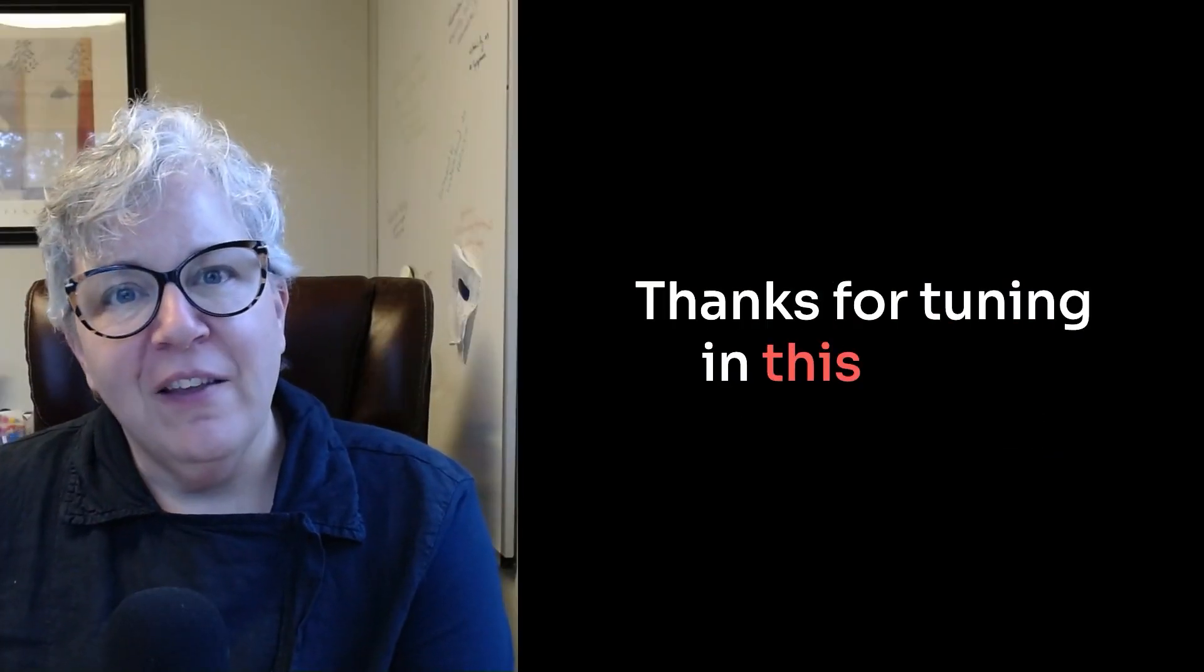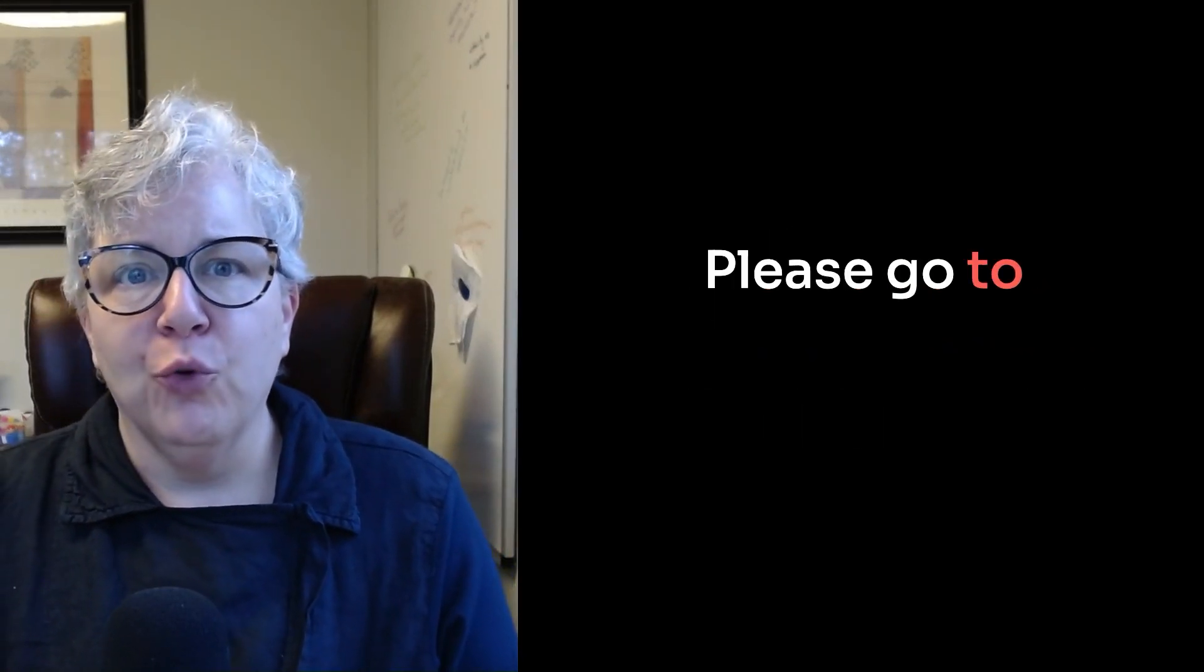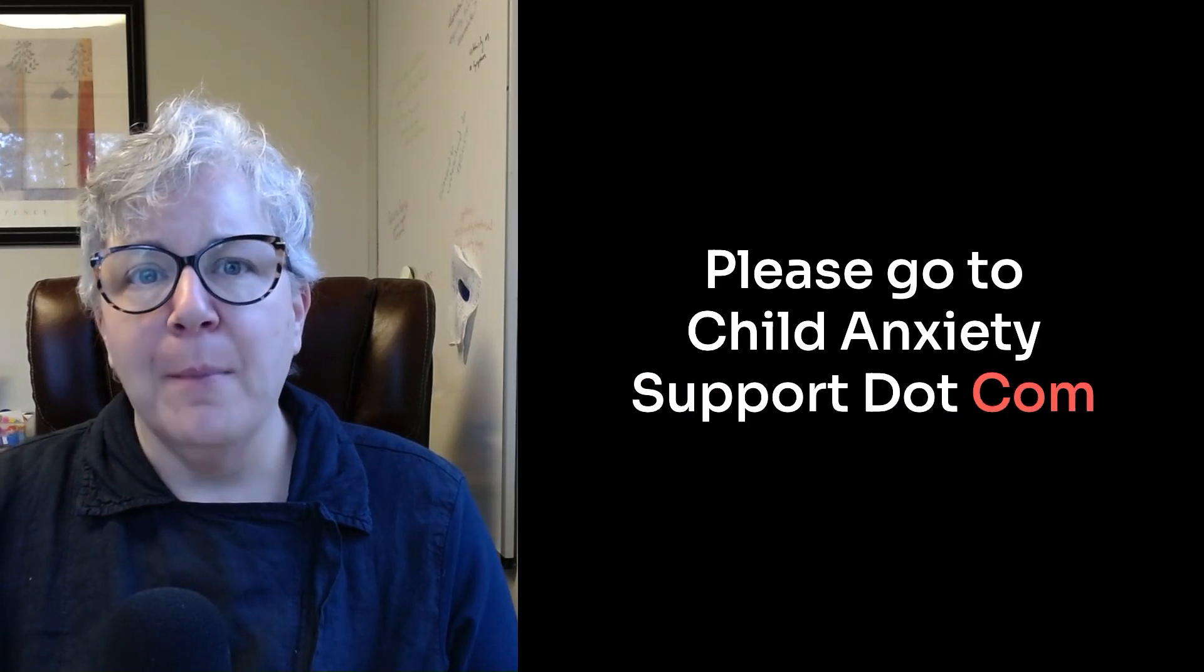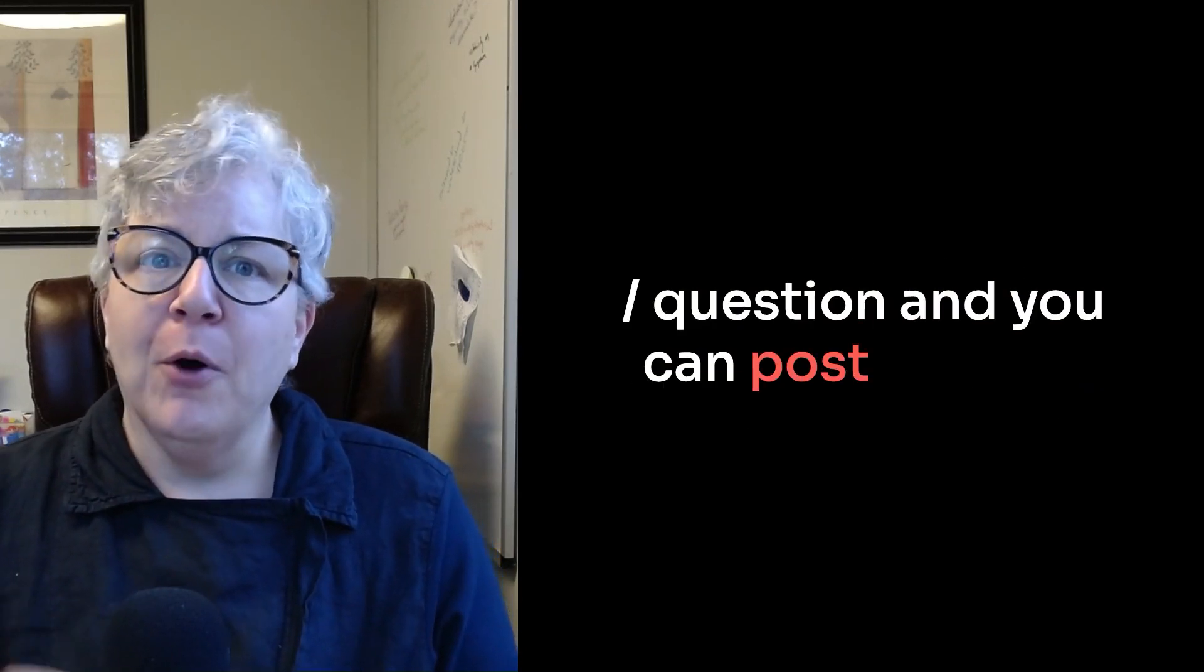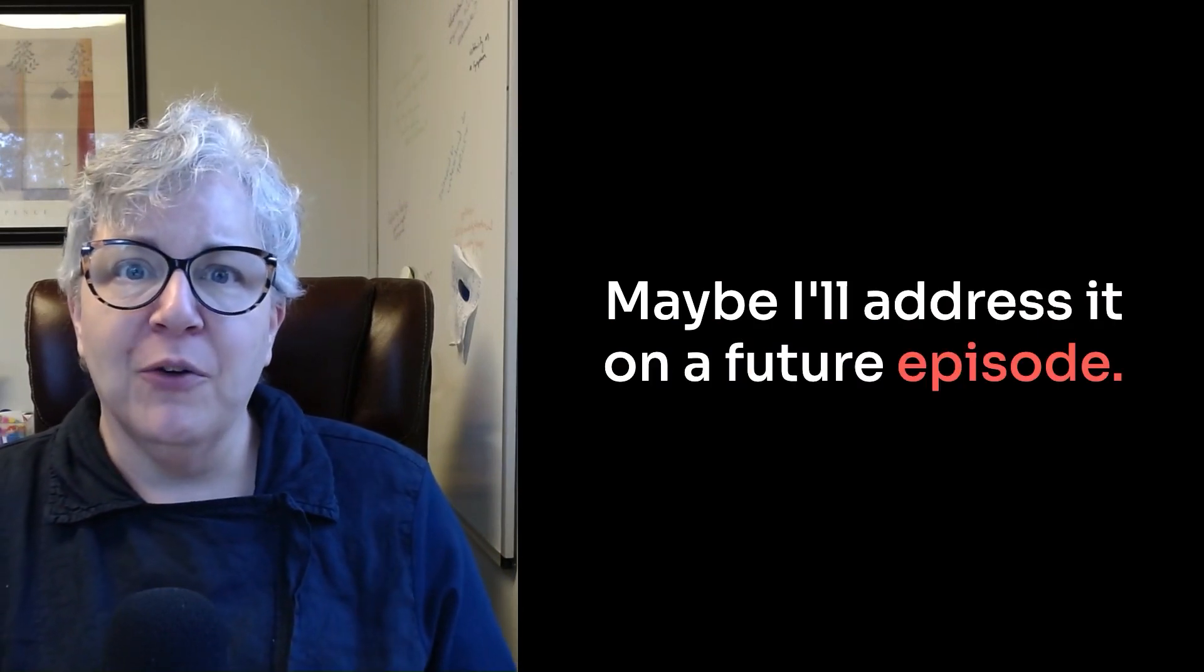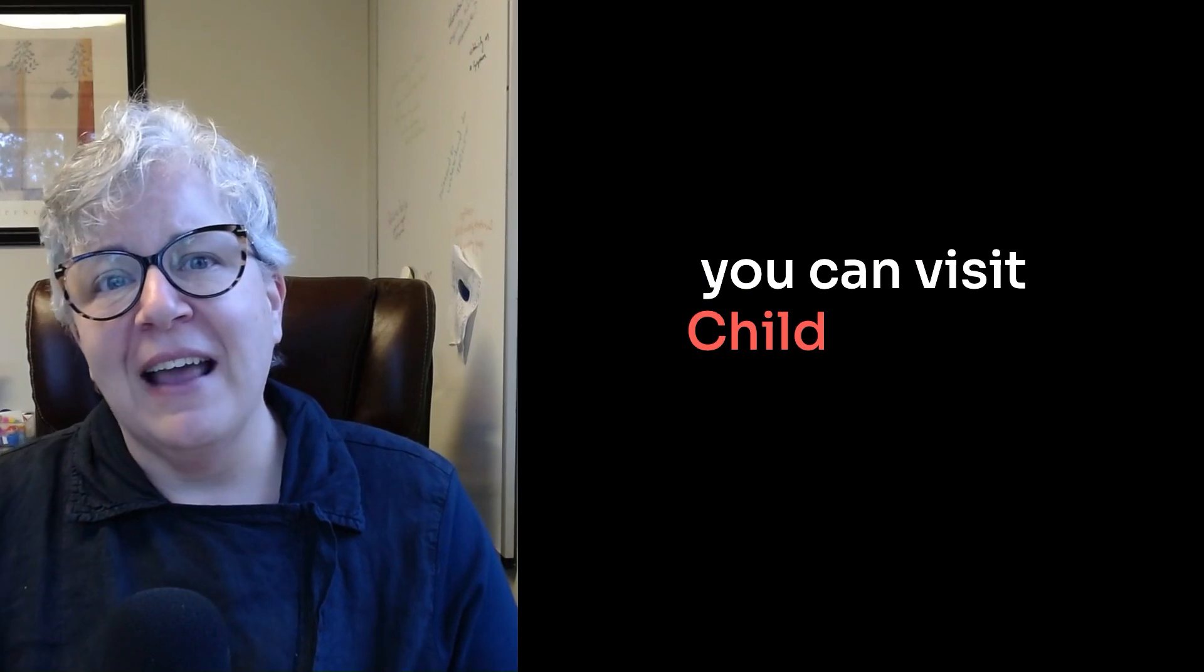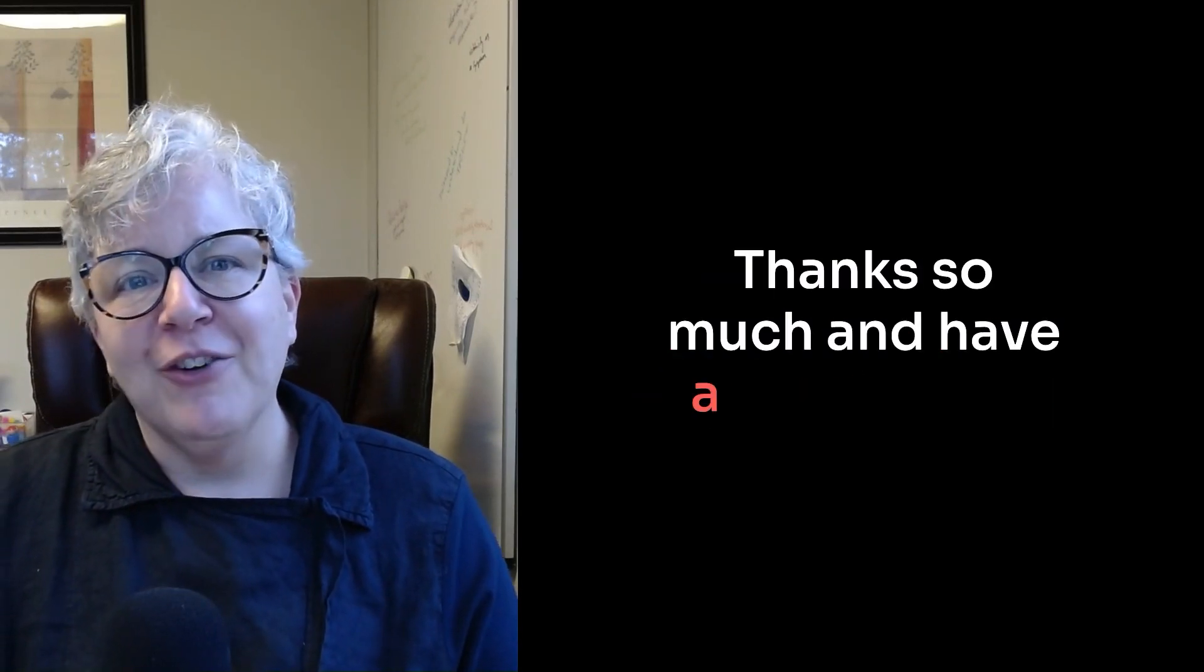Thanks for tuning in this week. If you have a question you'd like me to address on the show, please go to childanxietysupport.com slash question, and you can post it there. Maybe I'll address it on a future episode. And if you'd like to learn more about my program, you can visit childanxietysupport.com. Thanks so much and have a great week.